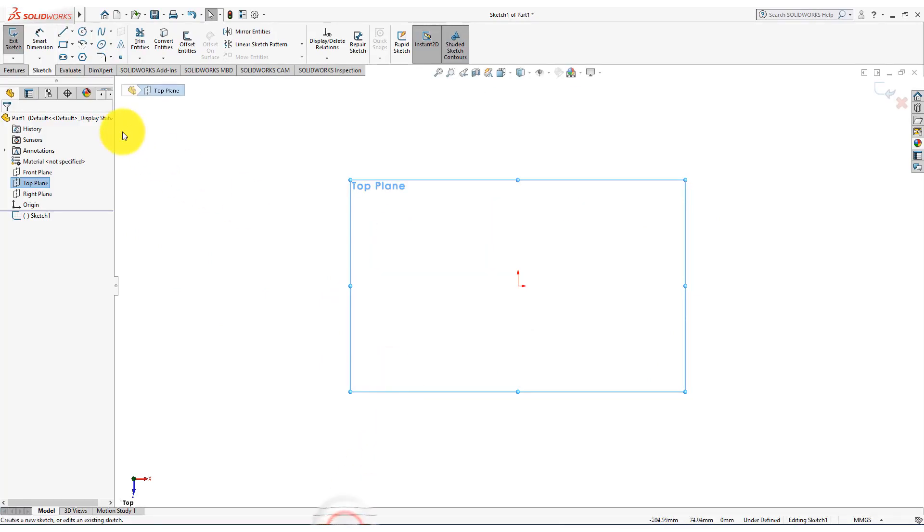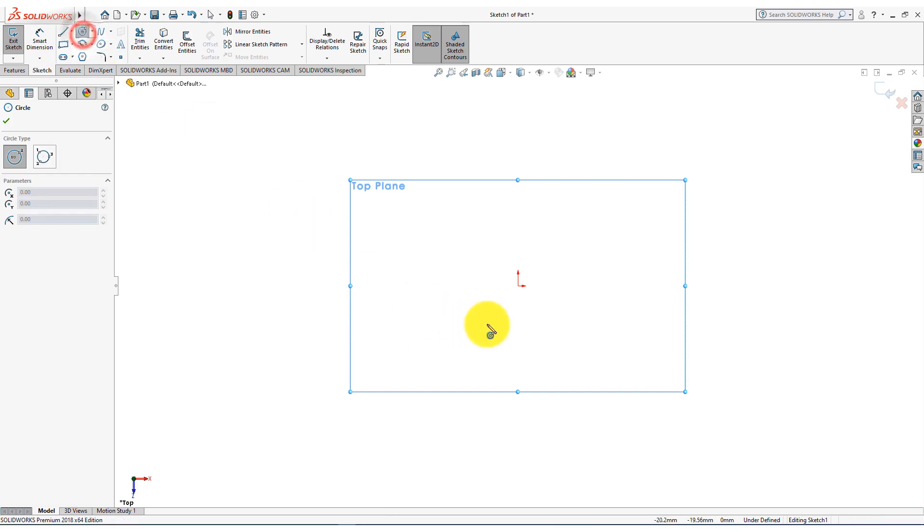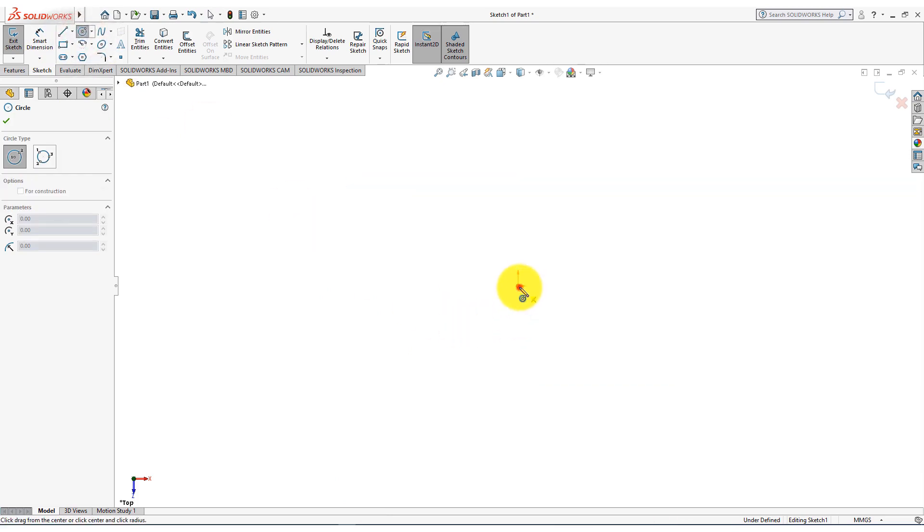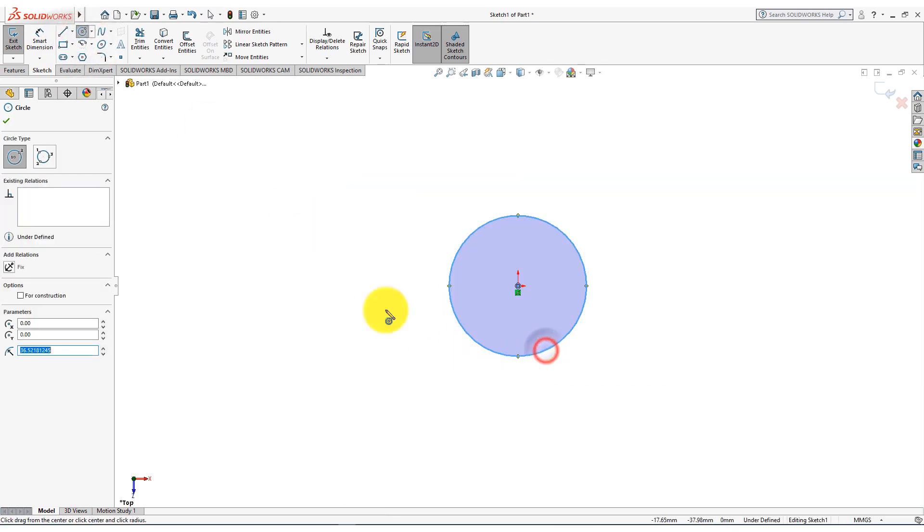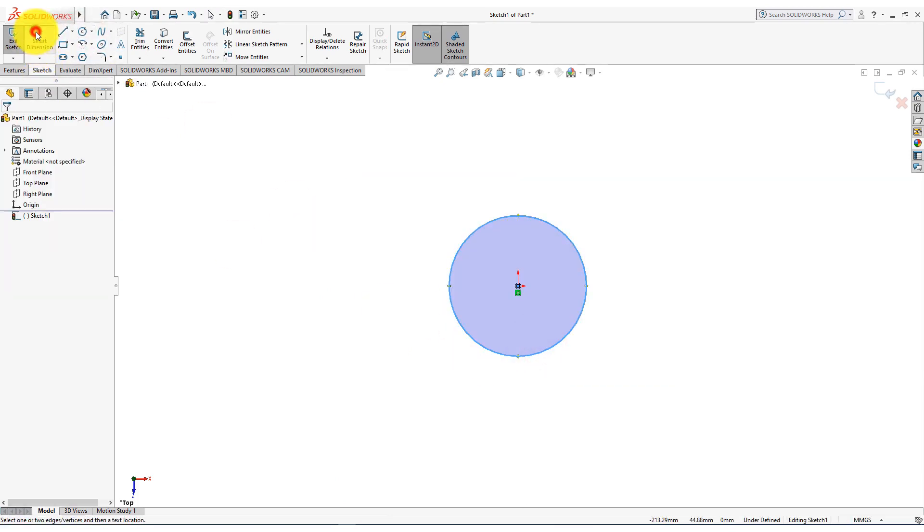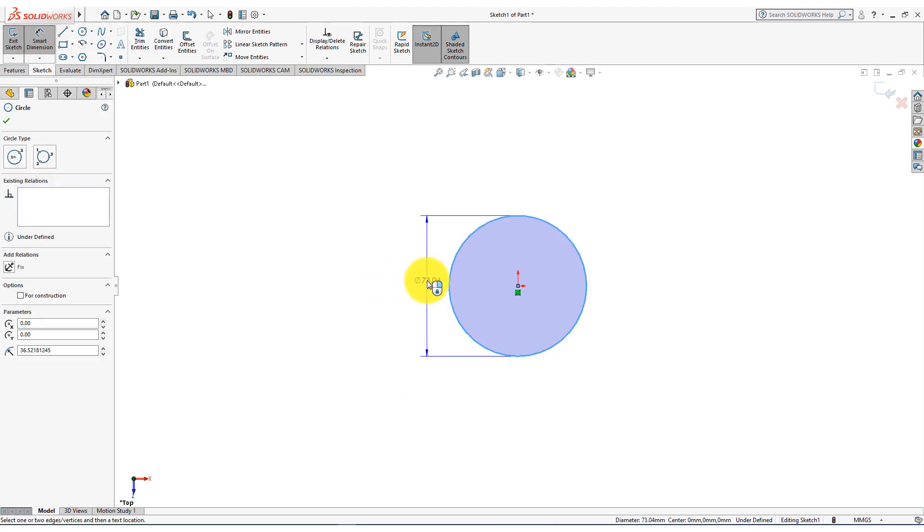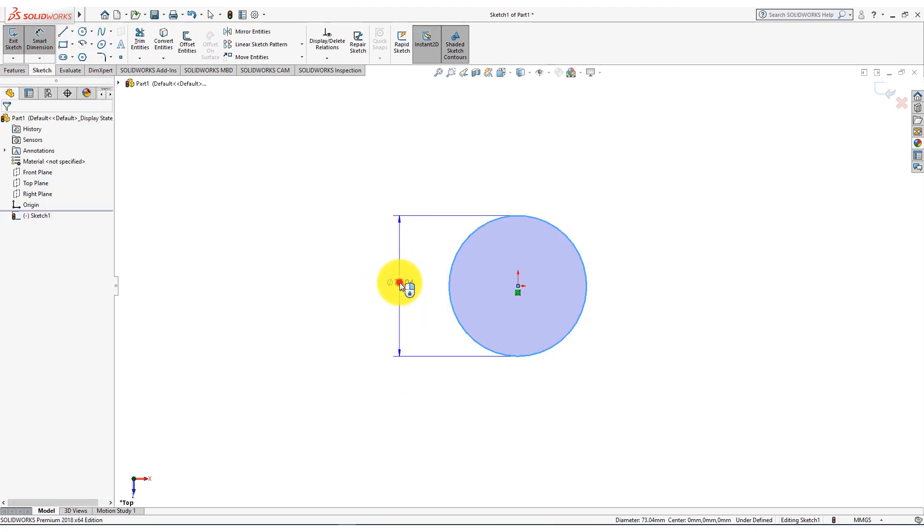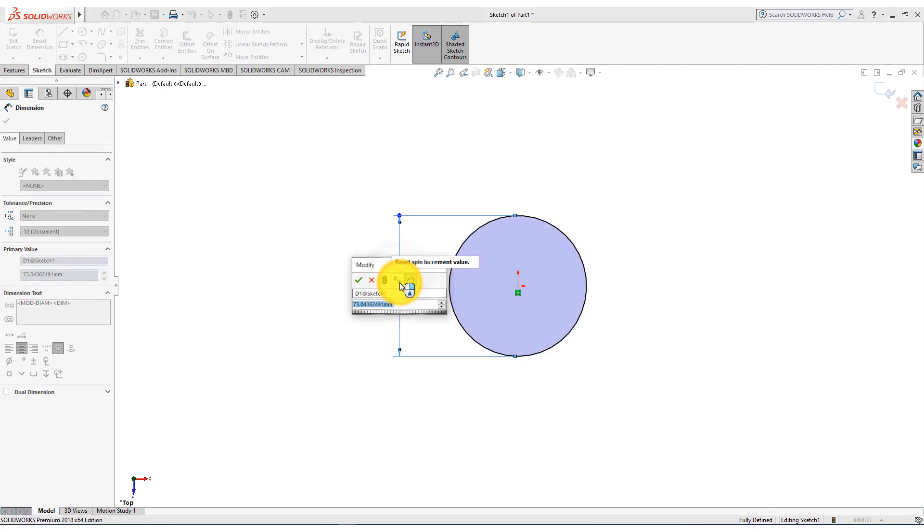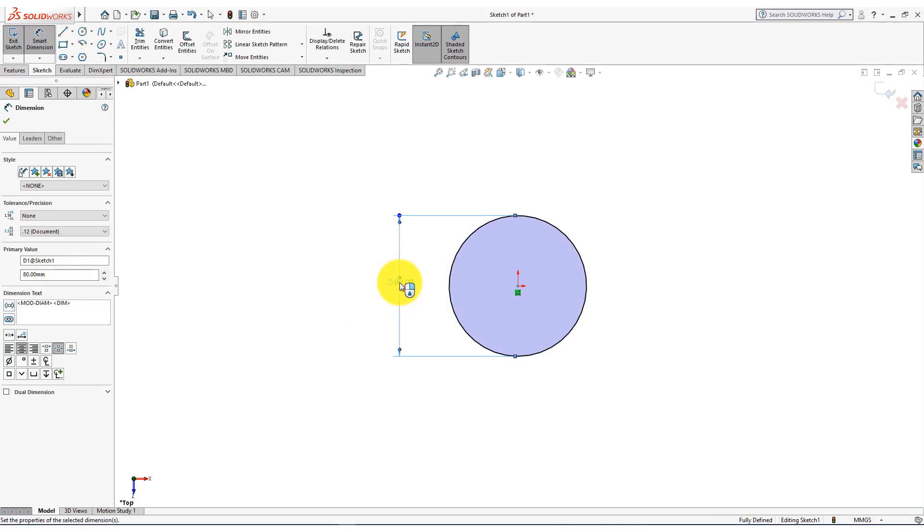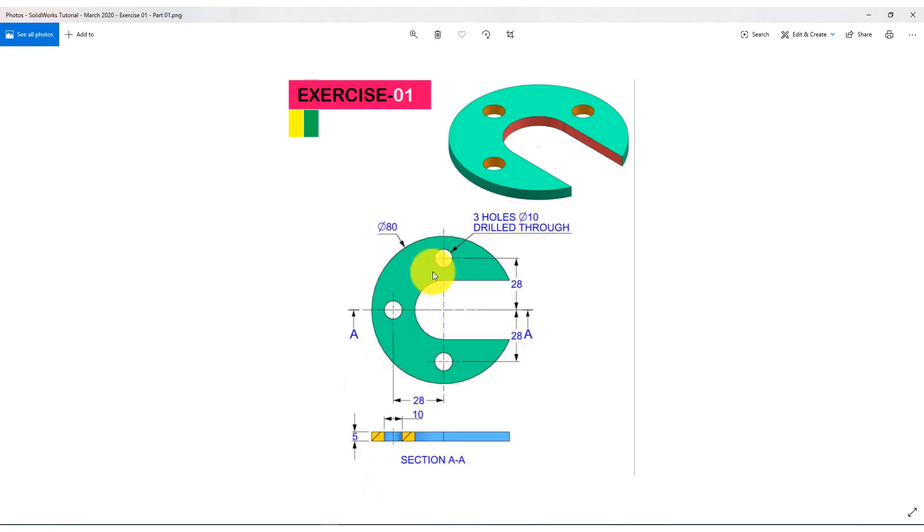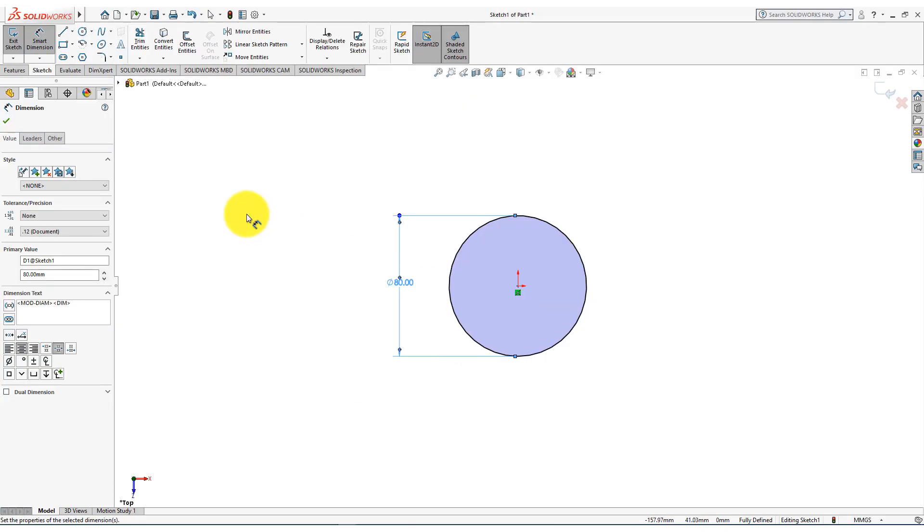Now take circle command and choose origin as the center of the circle. Select smart dimension and use an 80 millimeters diameter.